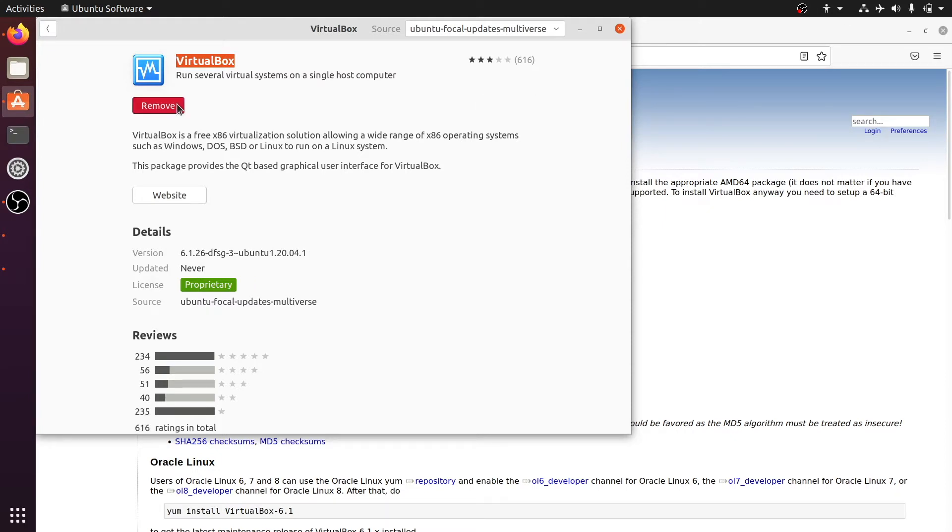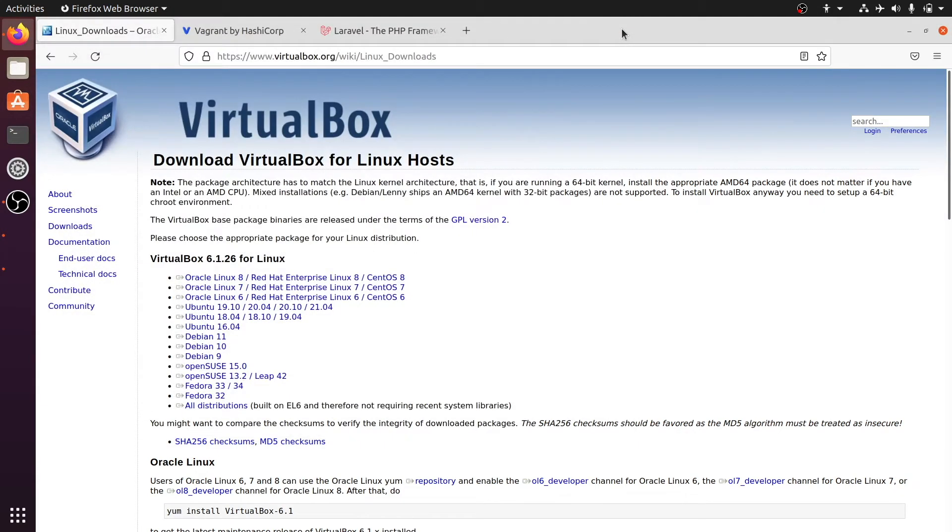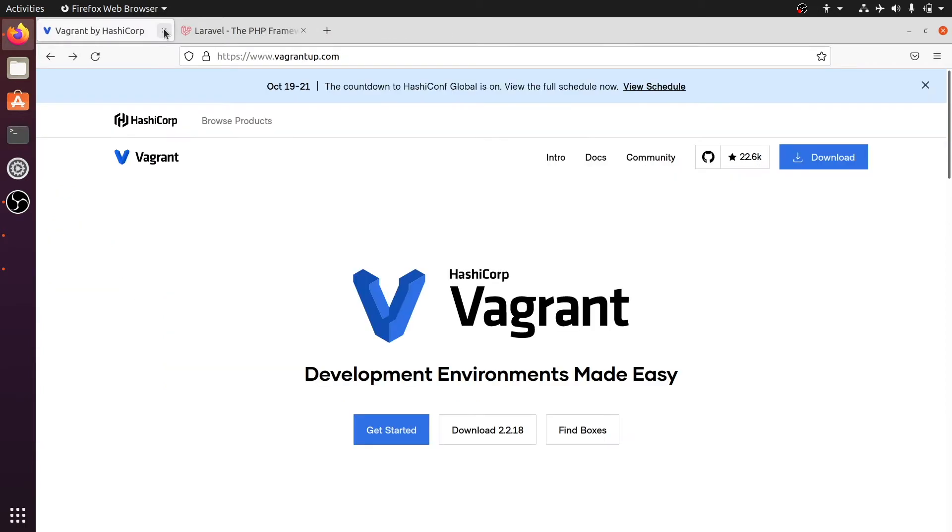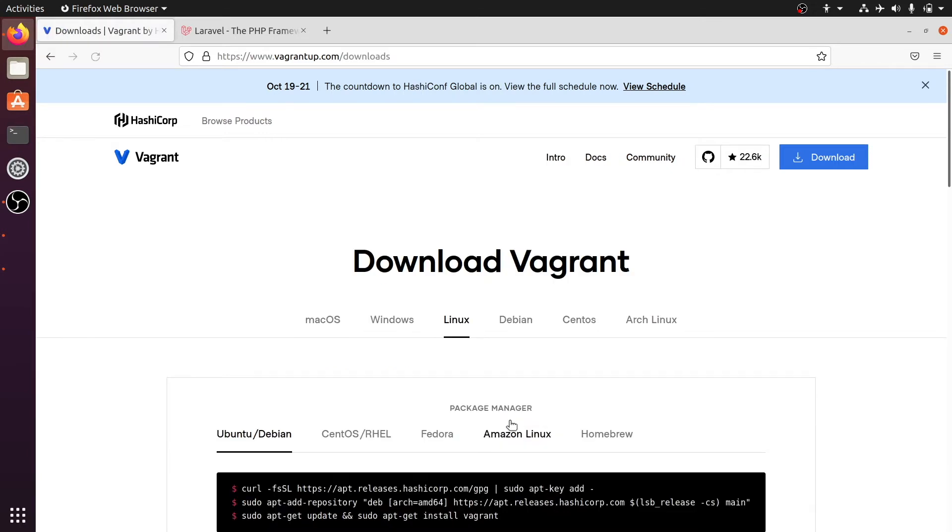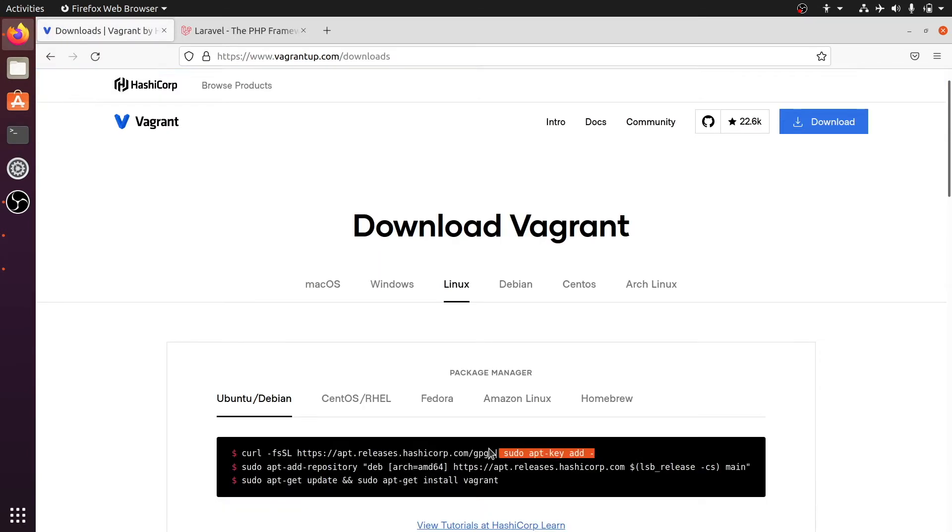Alright the next thing we need to do is install Vagrant. So let's go to the Vagrant website. So Vagrant is a management tool for VirtualBox and under the hood Homestead uses Vagrant to manage your virtual machine. So let's go to the download page and here are a few commands that we need to paste into the terminal.